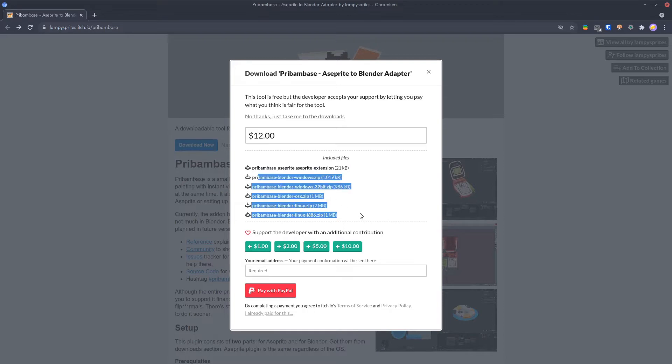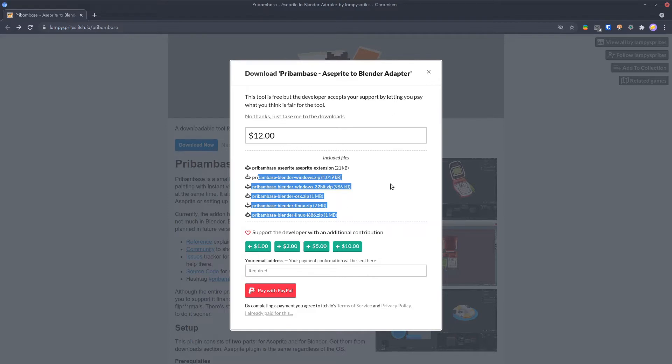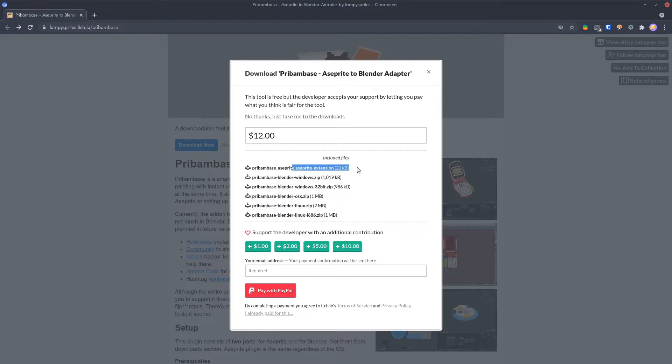The rest of the files are for Blender and are specific to your operating system. If you use Windows, grab the Windows one. Mac, OSX. Linux, Linux. Easy peasy. Just grab the Aseprite one and the other one that you need.